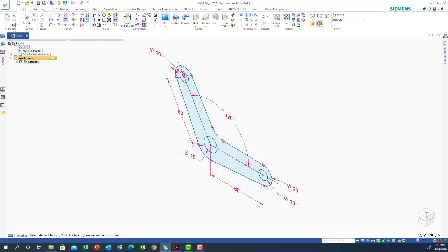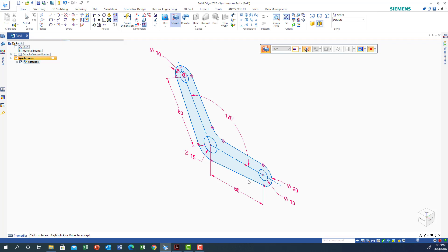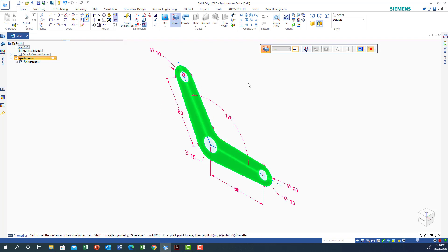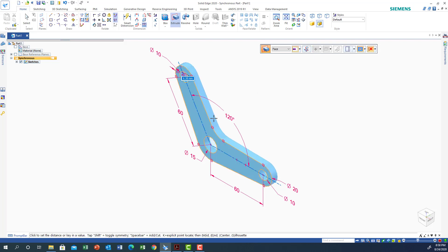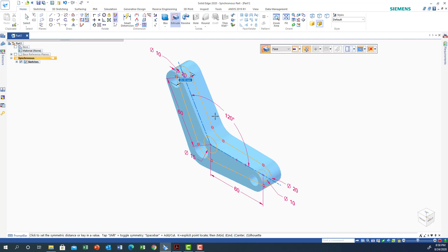Go back to Home and use Extrusion. The thickness is 5, so I'll go back and get Extrusion, make it symmetric — it doesn't matter actually. I'll use the Face option, hold Shift to click both faces, make it symmetric, right-click, and confirm. The dimension is 5, so I'll put 5 and press Enter.